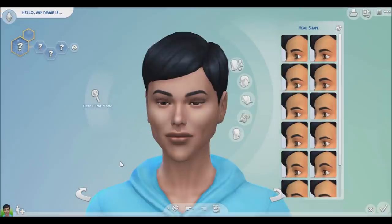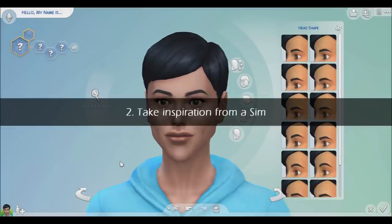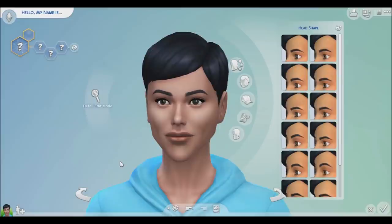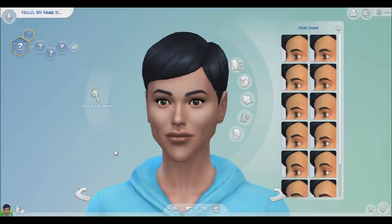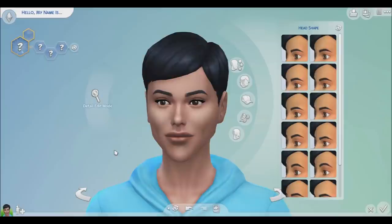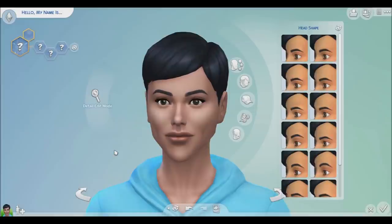The second tip, which is the one I'm going to focus on in this video, is take inspiration from a sim. When we open CAS, we never start from a completely blank canvas — we always have a random sim show up and you can keep randomizing them. You can use that sim as a base and inspiration to adjust into the sim you want. When you randomize a sim, they cycle through all of the presets — all of the eyes, noses, face shapes, jaw shapes, body shapes. It's a good way to avoid doing the same thing over and over, and it helps you achieve variety and diversity, because no one looks the same.